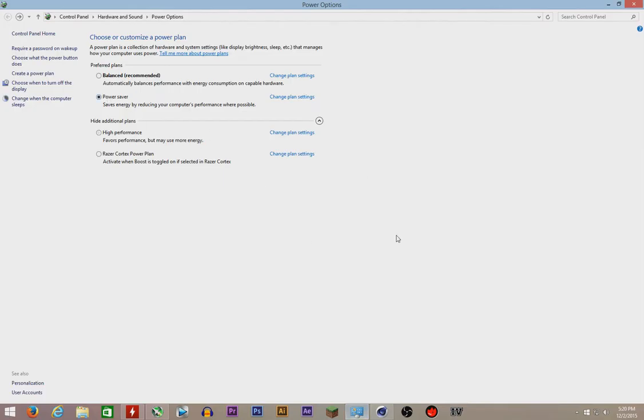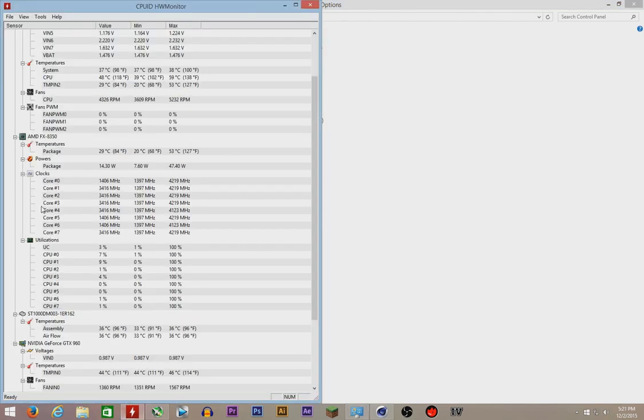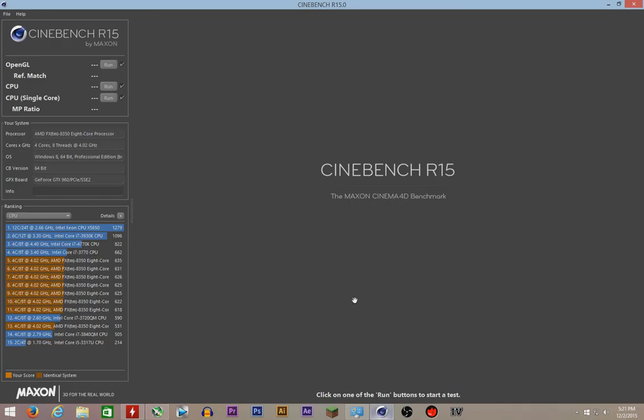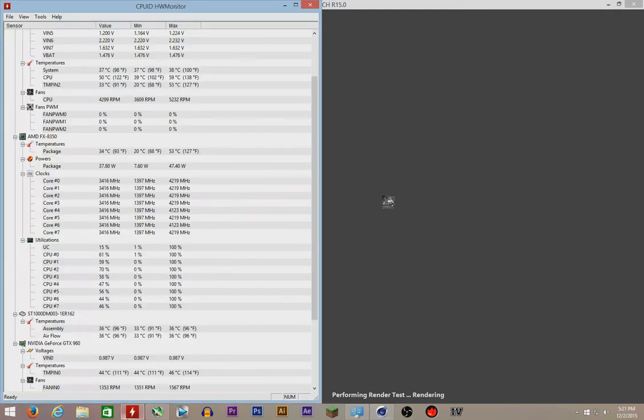So there we go in the power saver. Let's wait for five seconds: five, four, three, two, one. Our temperatures should be pretty much low right now. Let's run another Cinebench test.